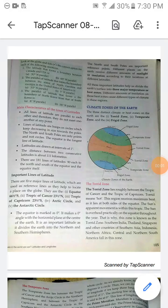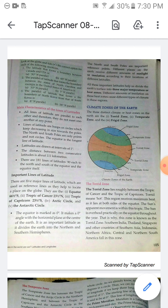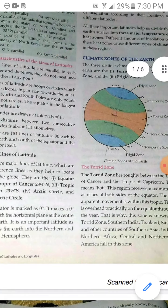Dear children, we are continuing with the lesson 'Where in the World Are We: Latitudes and Longitudes.' In the last session I told you about different latitudes, that is the horizontal lines, and also about some important lines of latitude.